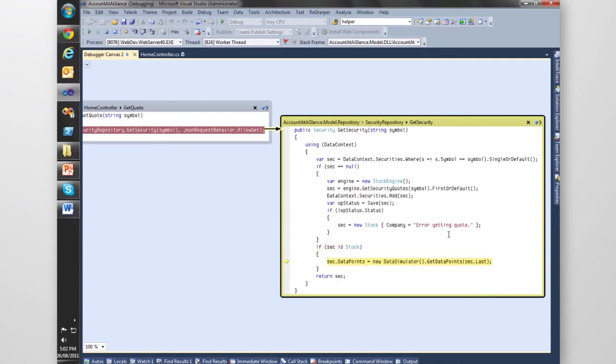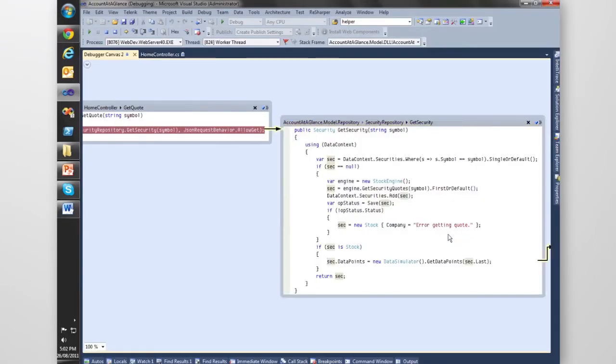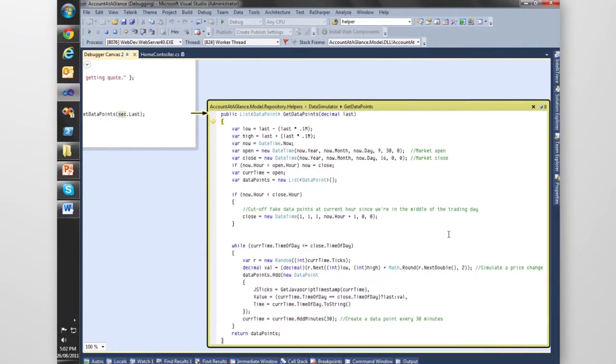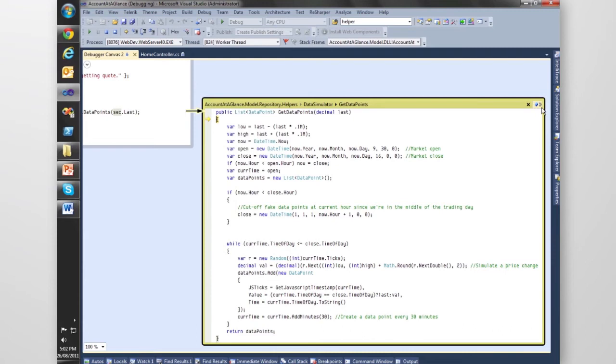Right, here we go. Get Data Points looks like a more mathematical method, so this is likely where our bug would be.